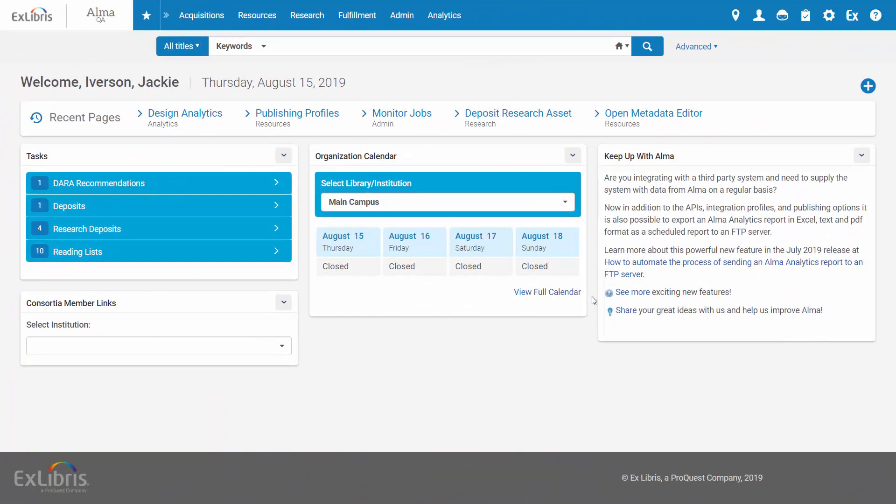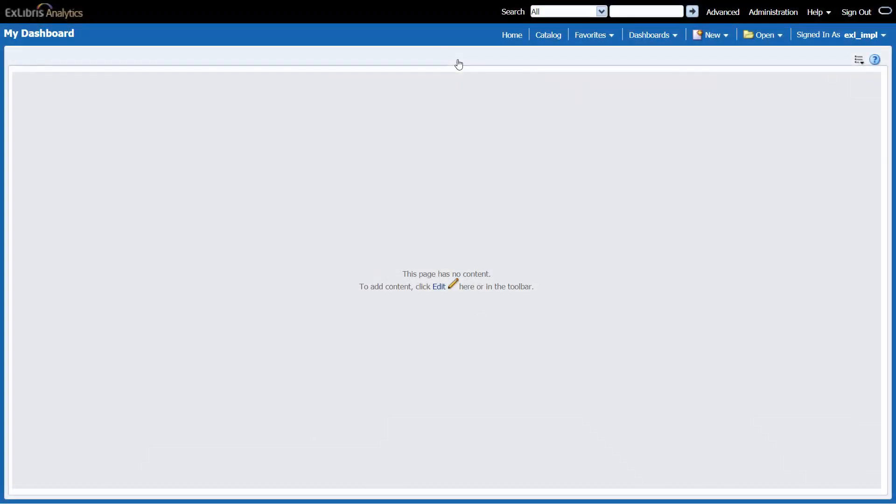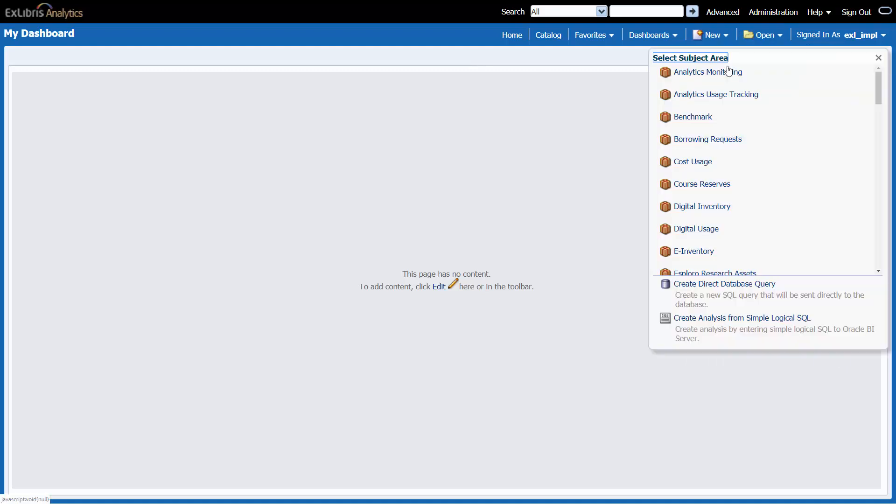To create a report, in the Purchase Request subject area, go to Analytics, Design Analytics. Select New, Analysis.